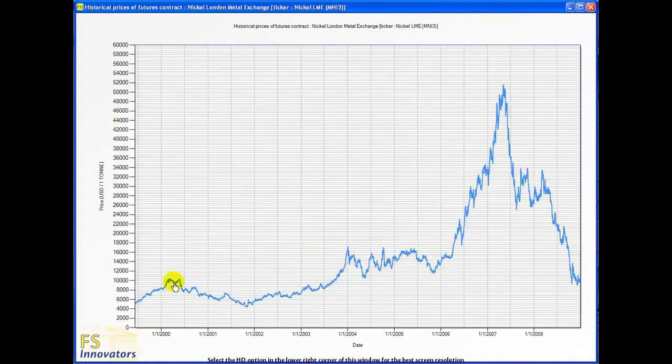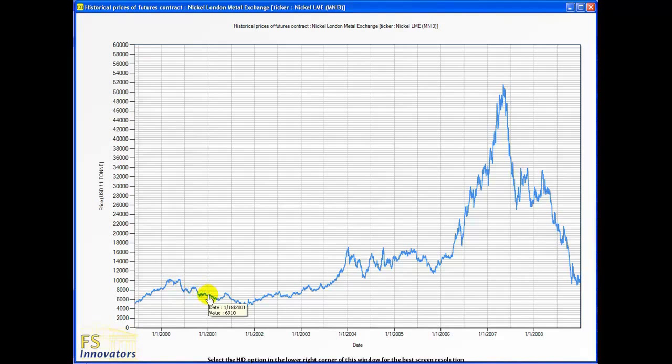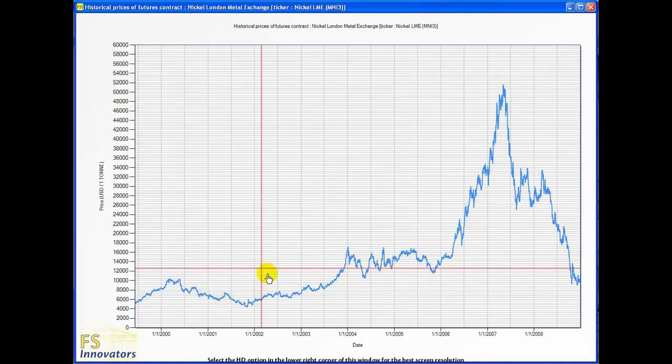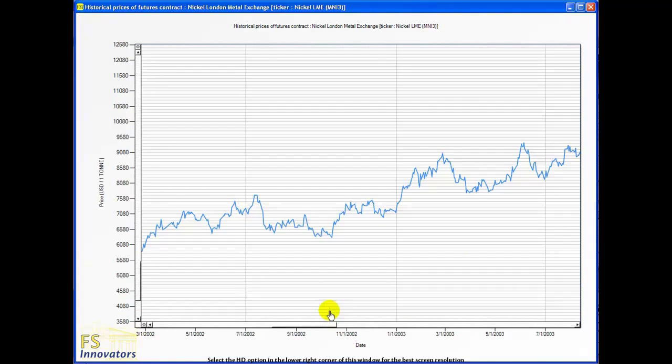This is a Futures Contract price graph for LME Nickel, US dollars per ton. You can see that moving the cursor on the graph shows the date and the value. Selecting a graph section zooms in further.